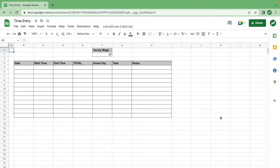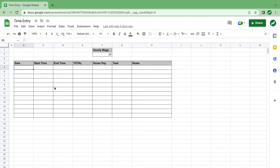Hey everyone, today we're going to go over how to make a time entry tracker spreadsheet in Google Sheets. This spreadsheet would be for someone who has to track their time at work, or you just want to track your time for any reason. I just finished an accounting internship and this was something I had to do, so I'm sure there are a lot of people out there who have to track their time. You can easily forget what you did throughout the day, so you want to track it as you go — for example, putting in today's date in the date column.